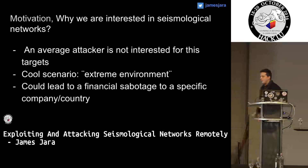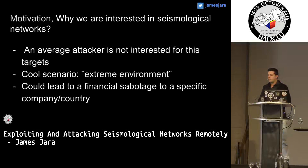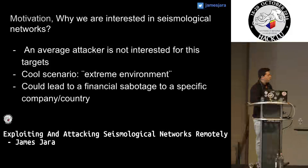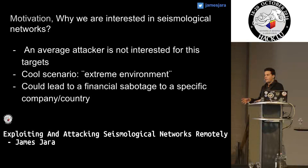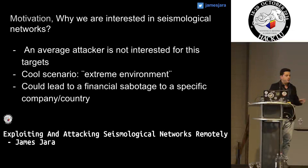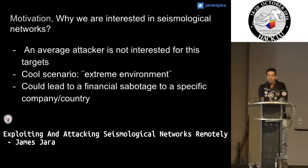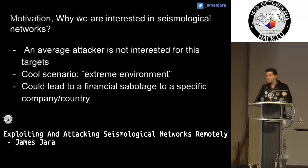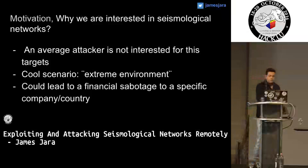Which is the motivation behind this research? Well, an average attacker is not interested because this is like a scientific topic. But it's a cool scenario, and these devices are located maybe on the polar ice cap or hundreds of meters under the ocean. So if you deny service over these devices it will be pretty expensive for a company to make them work again. Also, this could lead to financial sabotage of specific companies or countries.